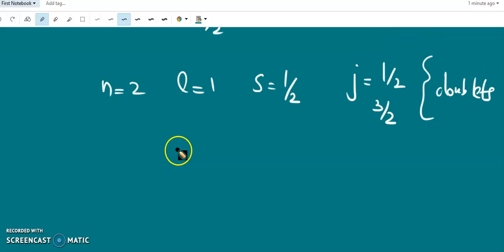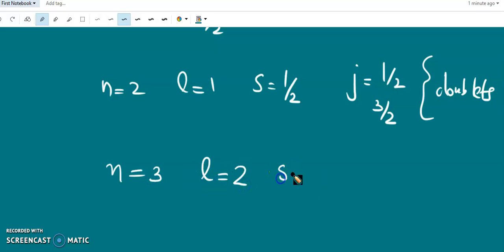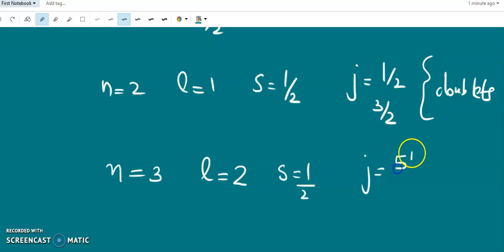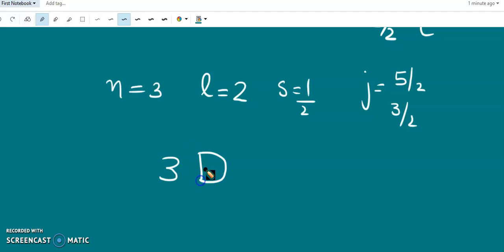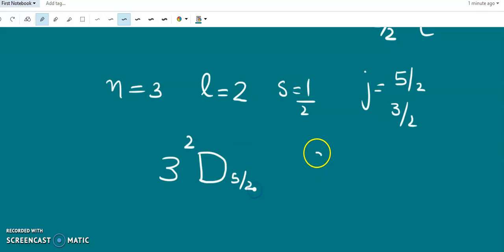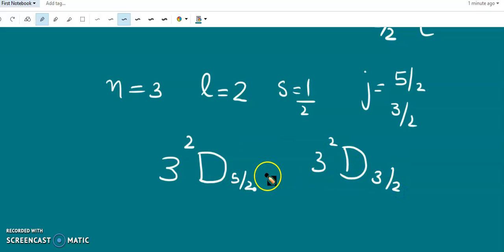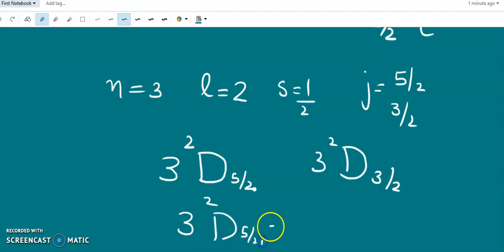For example, with N equal to 3, L equal to 2, and S equal to one-half, J can have values 2 plus one-half and 2 minus one-half, that is five-halves and three-halves. L equal to 2 corresponds to the D state. So the two representations are 3D five-halves and 3D three-halves. There are two J values giving two term values, which can be written together as 3D five-halves, three-halves.